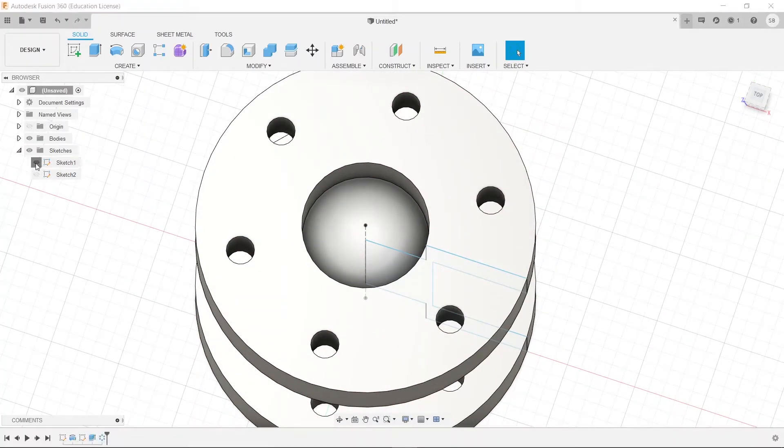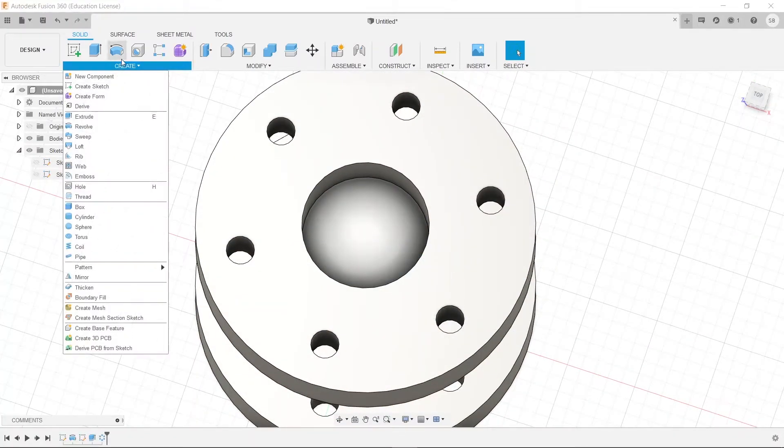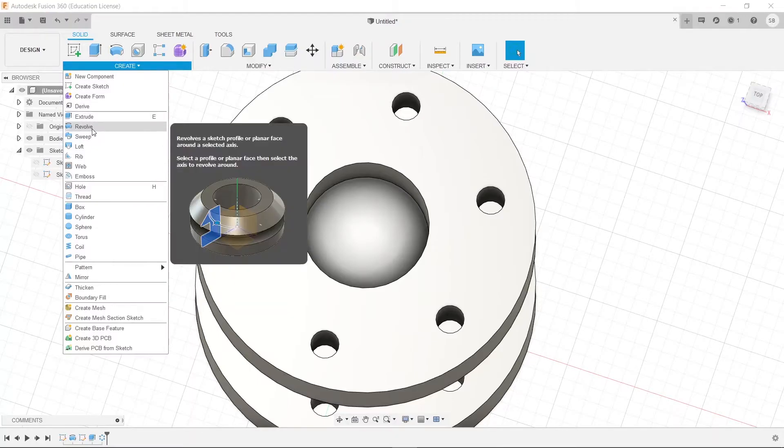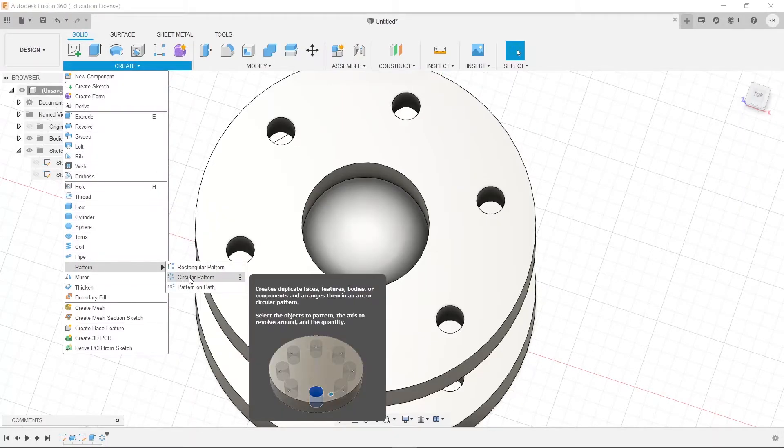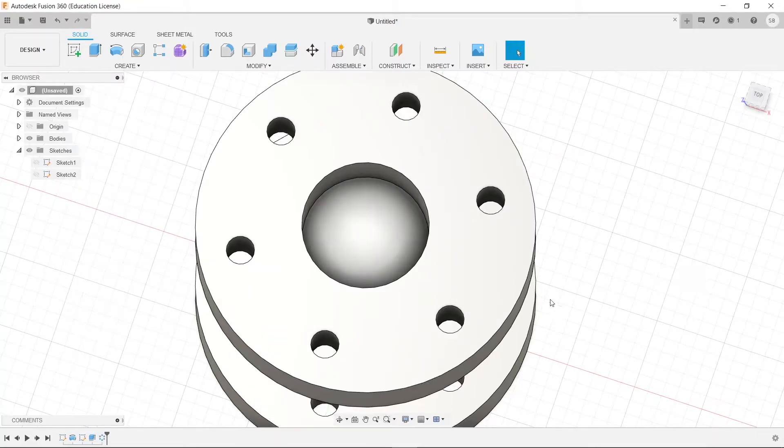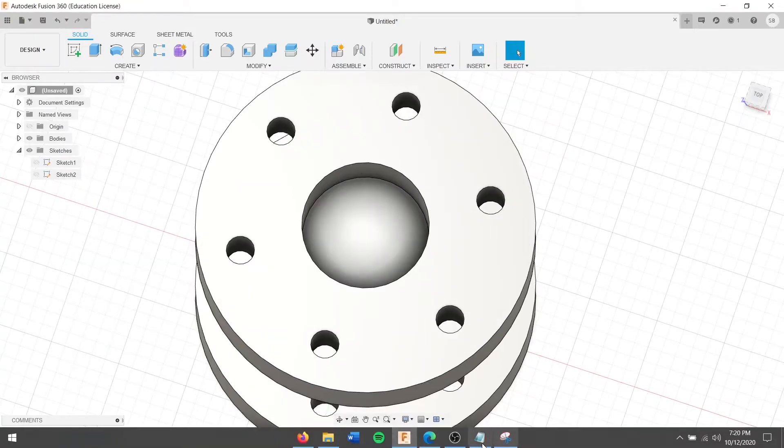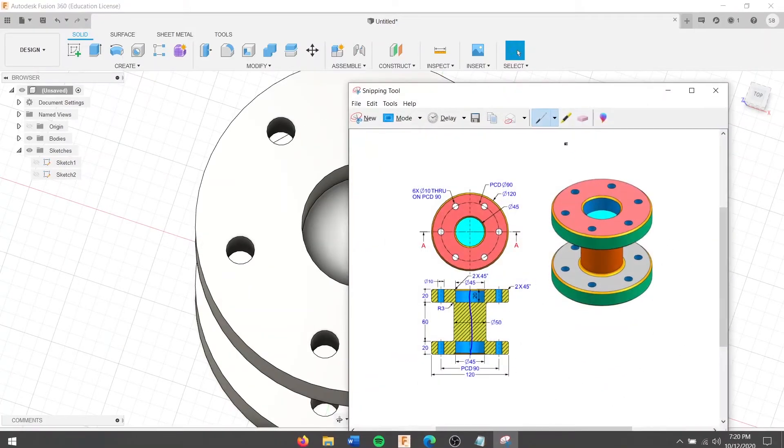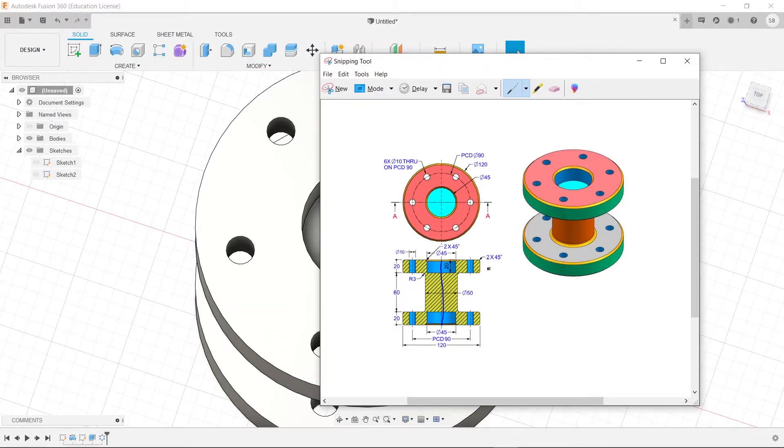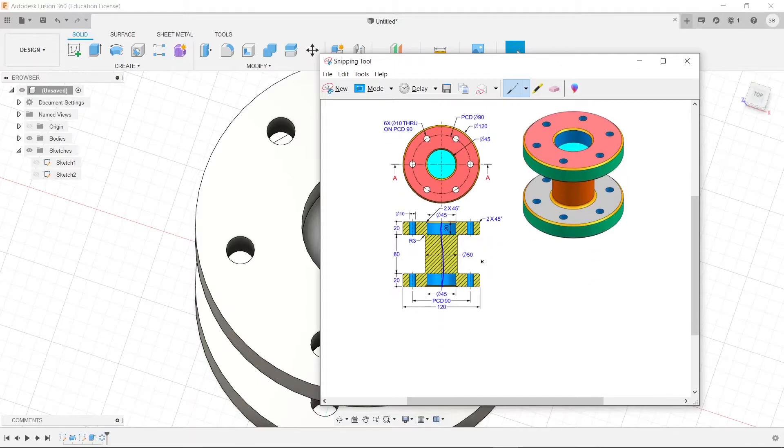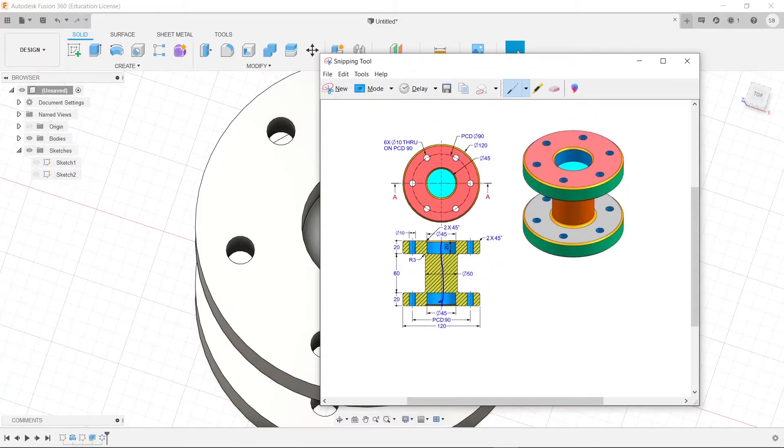There we go. So, now we've used our revolve tool, and we've also used our circular pattern tool. So, the next thing that we need to do is we need to make some of these fillets and chamfers. So, these are fillets here. Fillet, fillet, and then chamfers on the inside. So, the chamfers on the inside are radius 3.